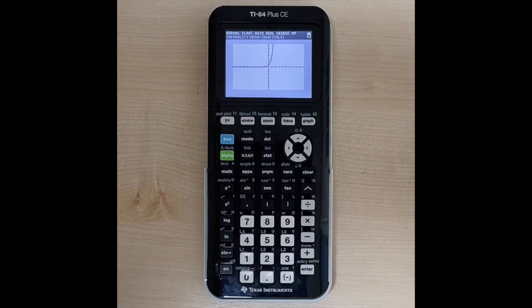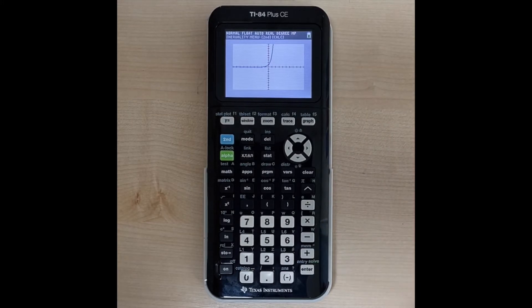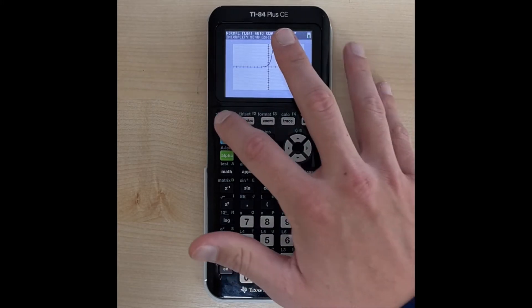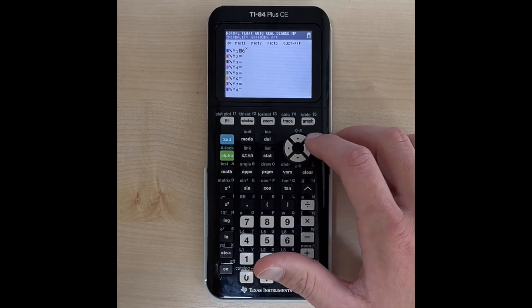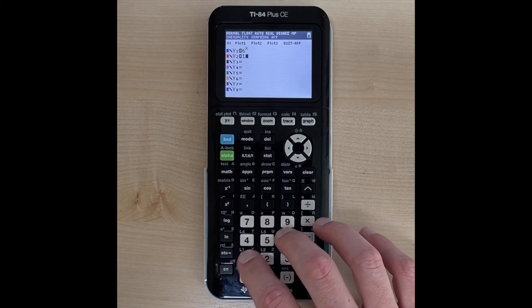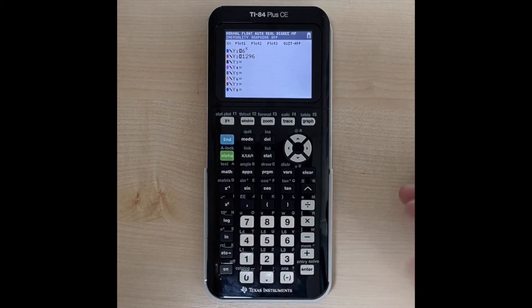Another thing that we can do with exponential functions is graph two equations when we want to solve an exponential equation. So let's say we wanted to use 6 to the x power, but we also had another equation that was just y equals 1,296.